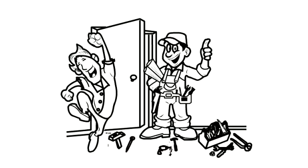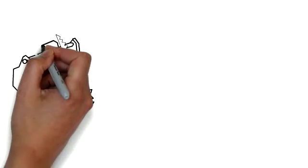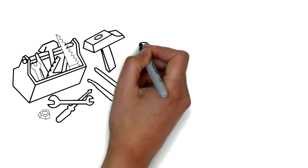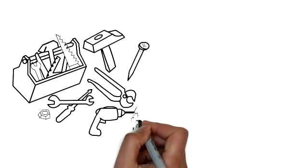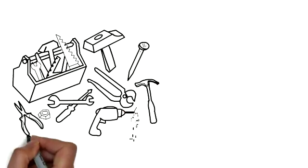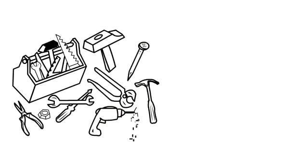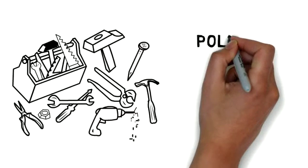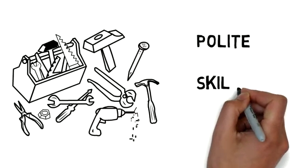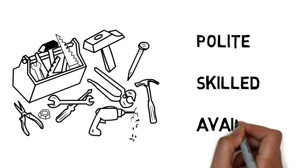You need an experienced handyman who will be able to assist you quickly and get the job done right. Don't trust your home repairs to just anyone. You deserve a handyman who is polite, skilled, and available to help you right away.